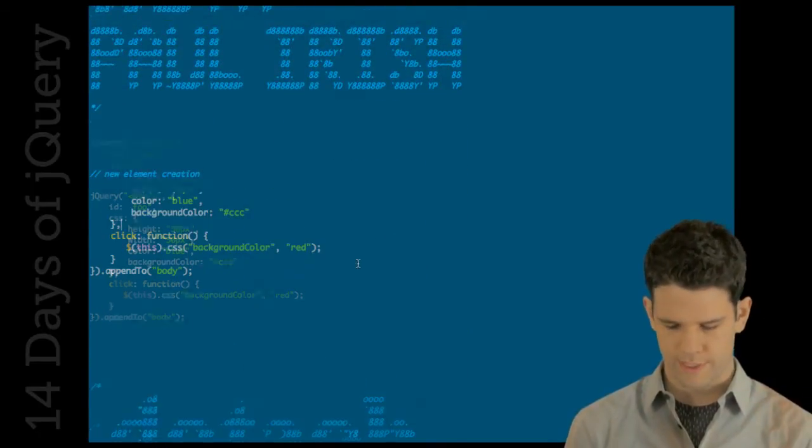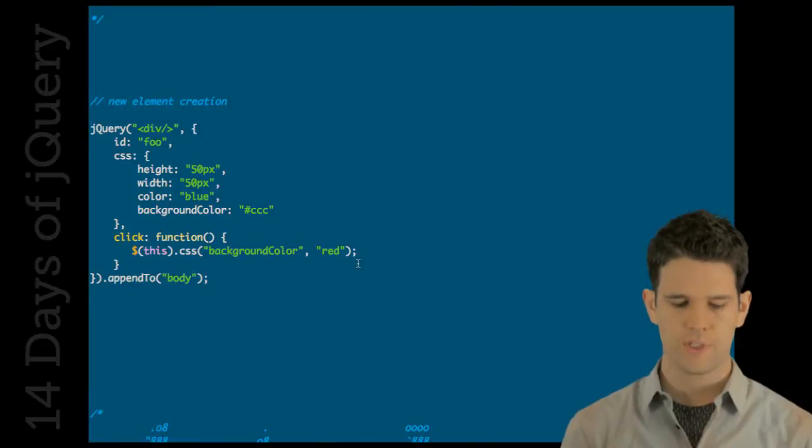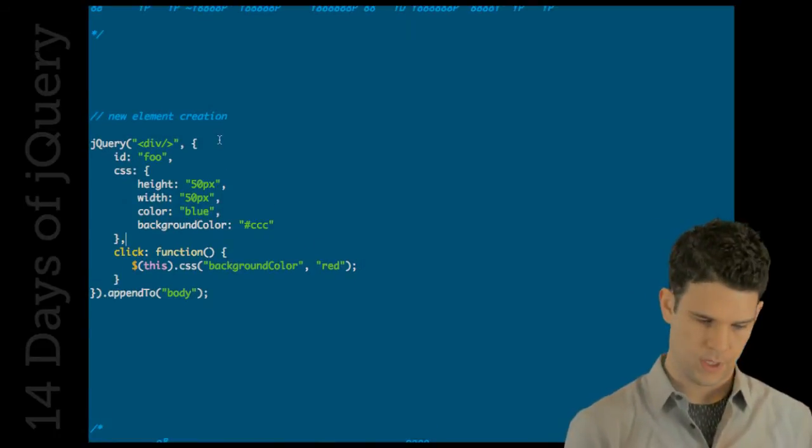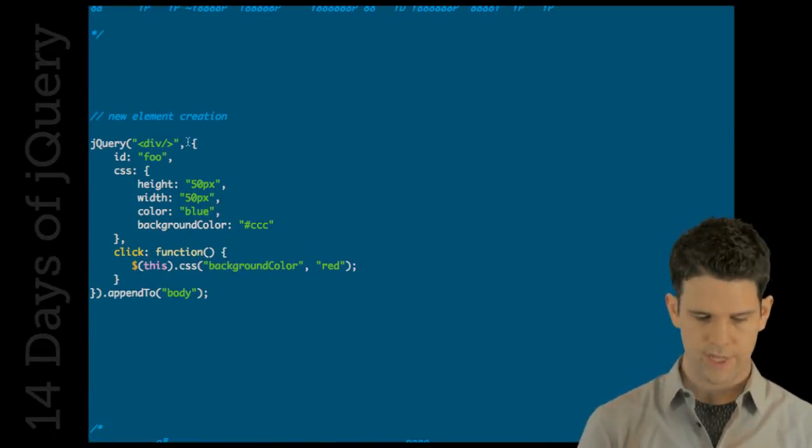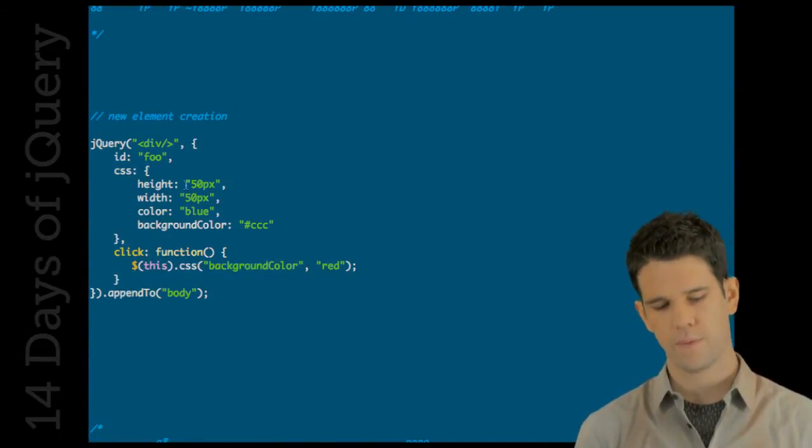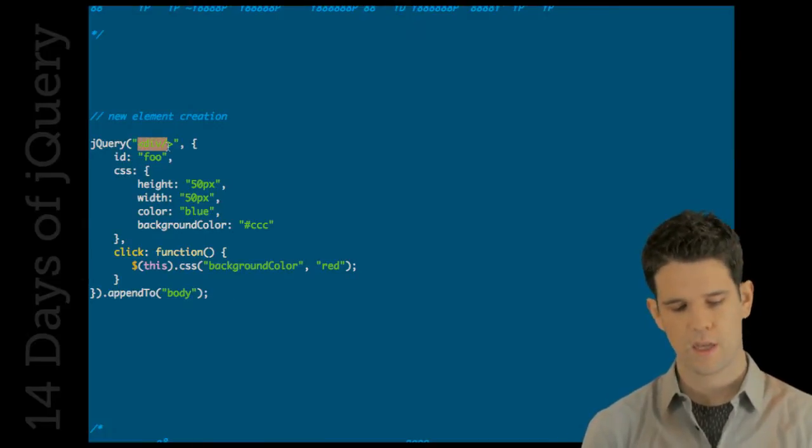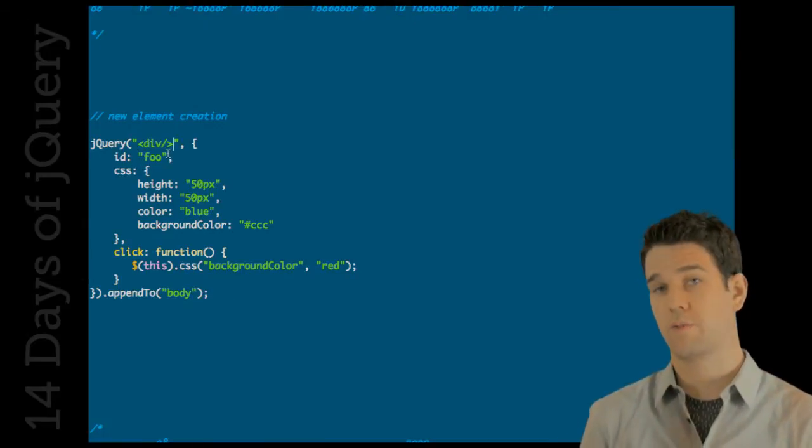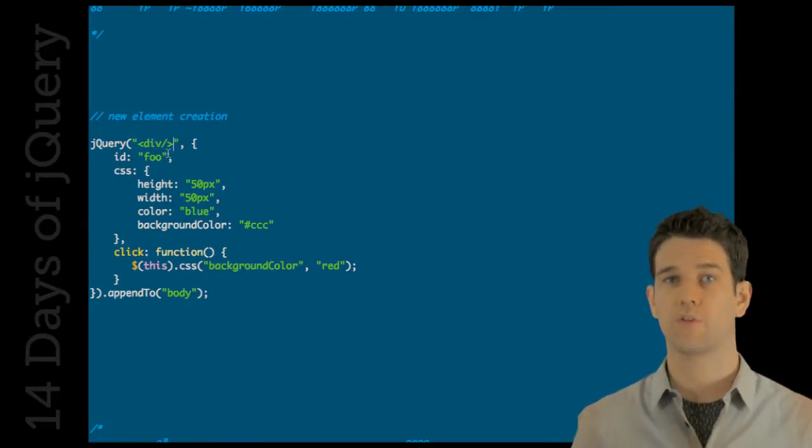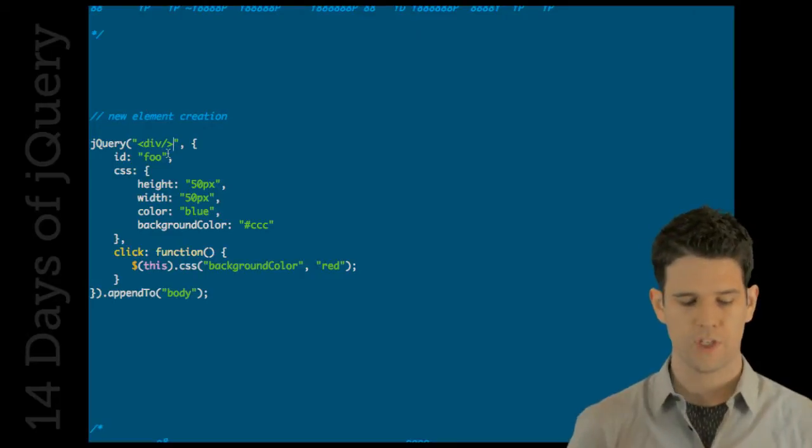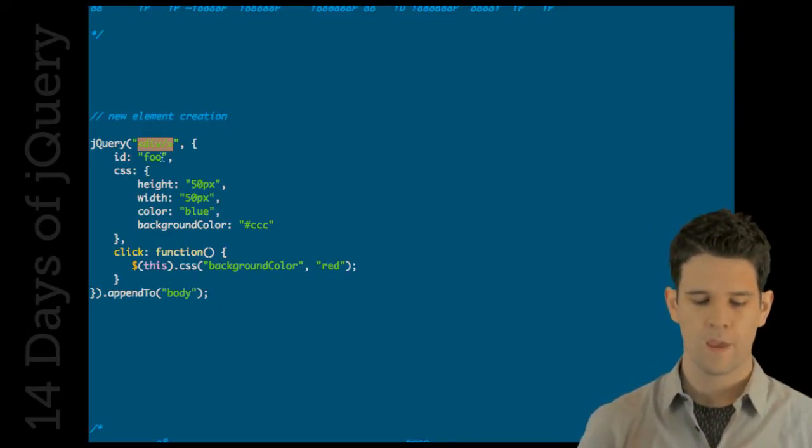One of probably the coolest things that we have now is a new technique for element creation. If you take a look at this little snippet of code, we're going to pass in a div. Actually, we're not passing in a div. We're going to create a div. We're passing in a string of HTML, create a div on the fly.